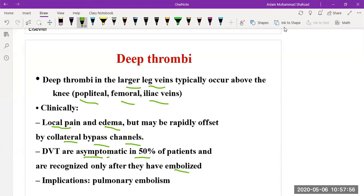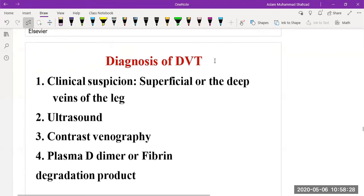What is meant by embolism — as discussed previously, a thrombus will be formed and some section of the clot will travel through arteries to the lungs, where it can cause pulmonary embolism.